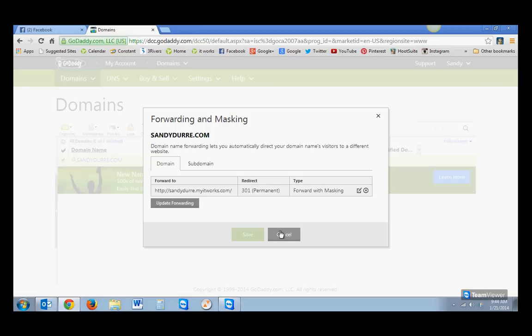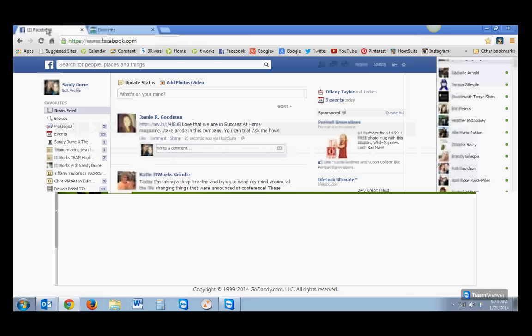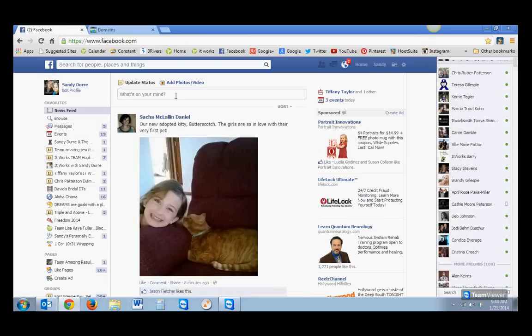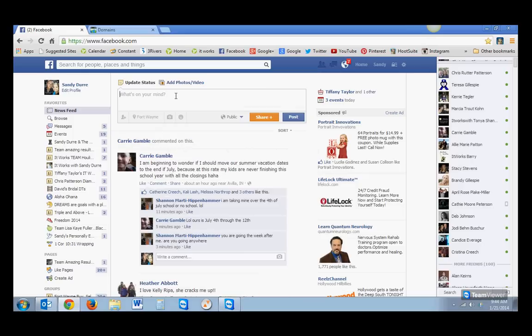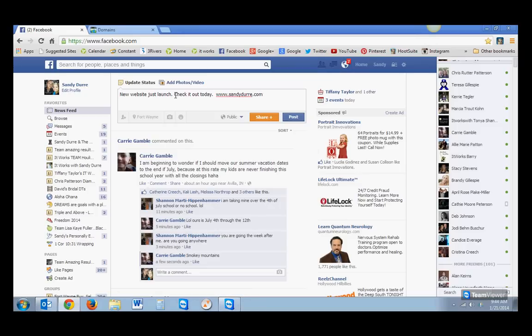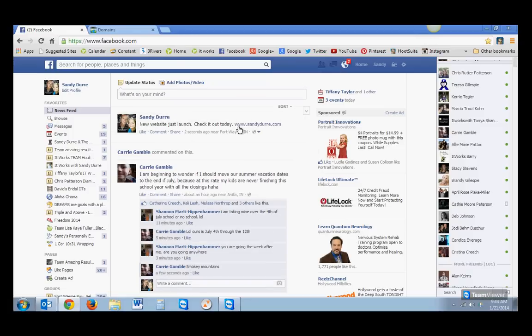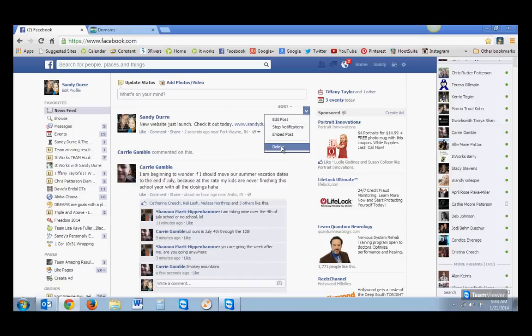And then all you have to do then at that point is when you're on Facebook, for instance here, I'm going to say, new website just launched, check it out today, www.sandydury.com. And I'm going to hit Post. It didn't do it for me, but usually it does like this little drop-down, and it gives a little example.